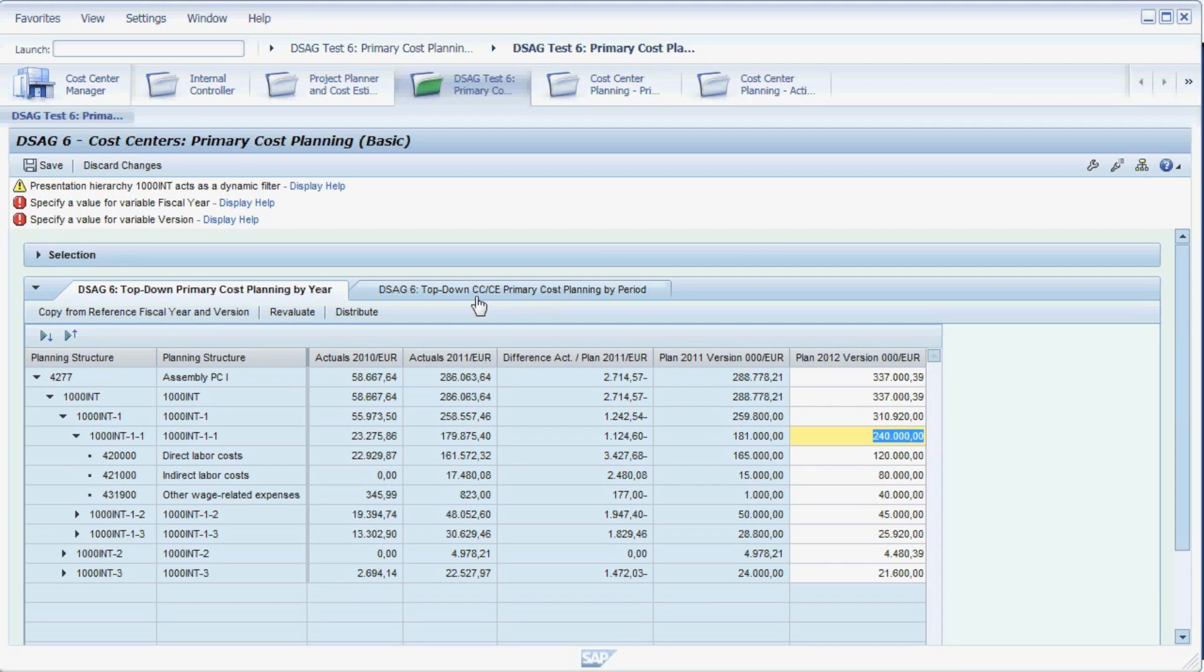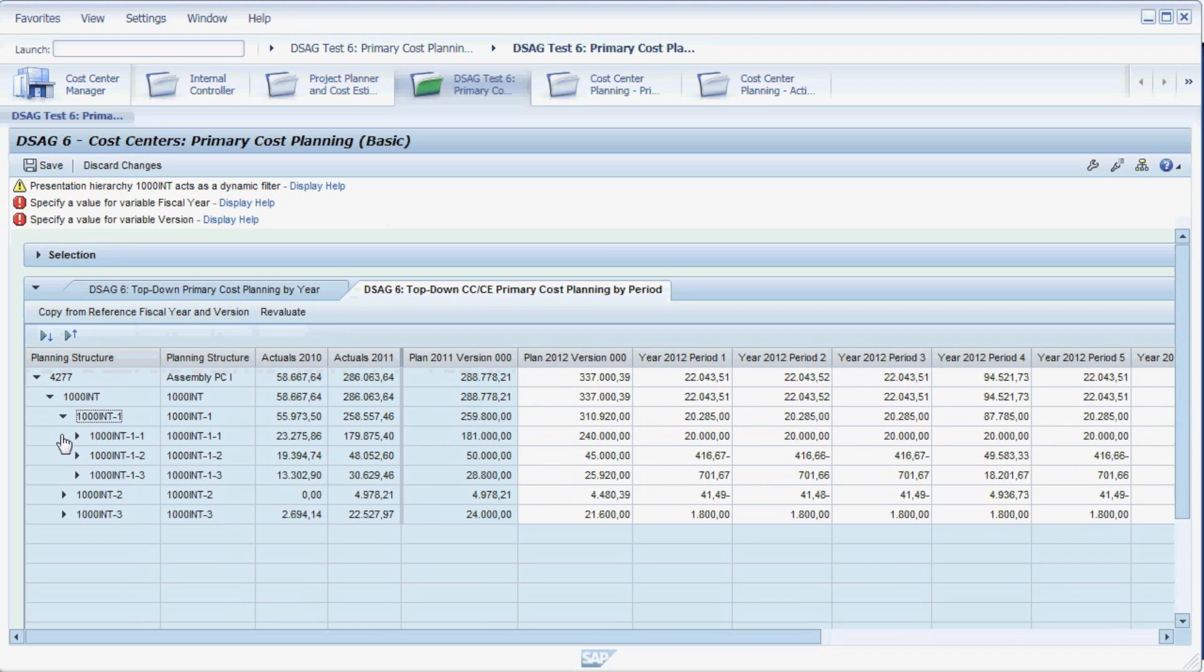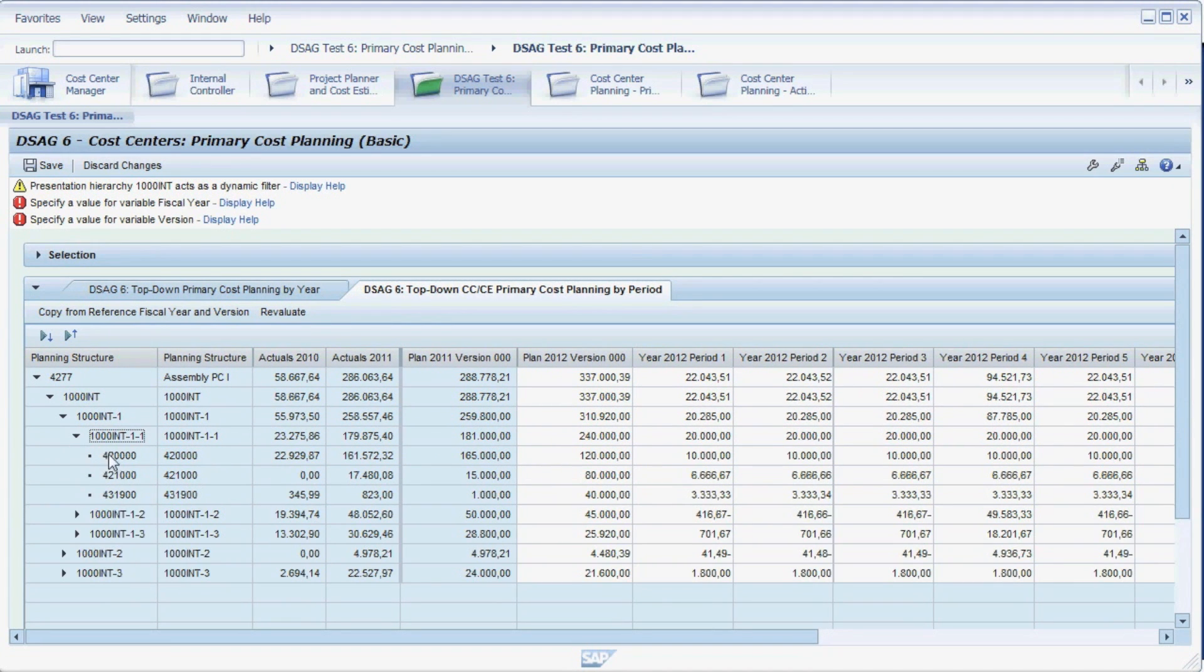To maintain the plan values for each individual period, there is an additional tab containing a planning form which allows us to break down the costs by period. As you can see, we are still working in the same planning structure as in the yearly overview, which we expand to the same level we have been working with in the yearly view.